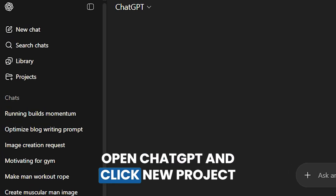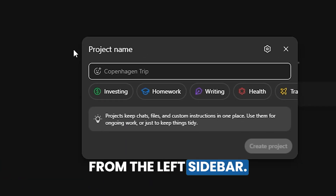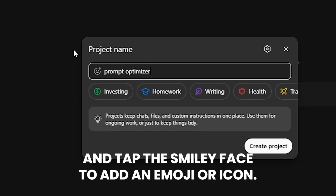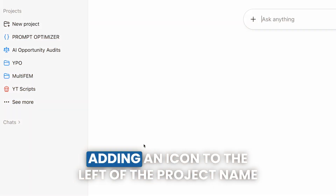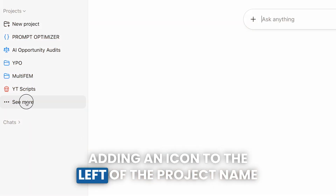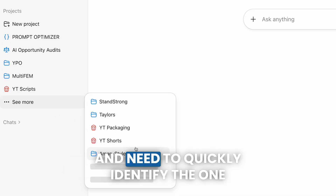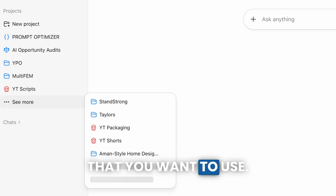Let's build. Open ChatGPT and click New Project from the left sidebar. Type "Prompt Optimizer" as the project name and tap the smiley face to add an emoji or icon. Adding an icon to the left of the project name is helpful when you have a lot of different projects and need to quickly identify the one you want to use.